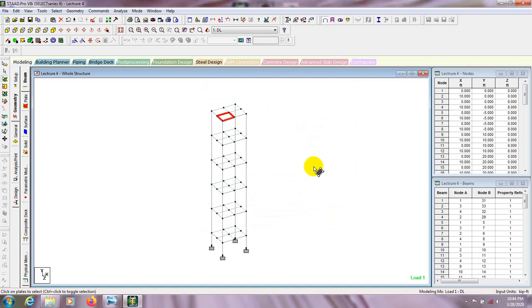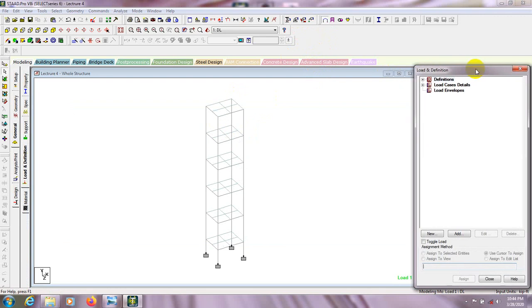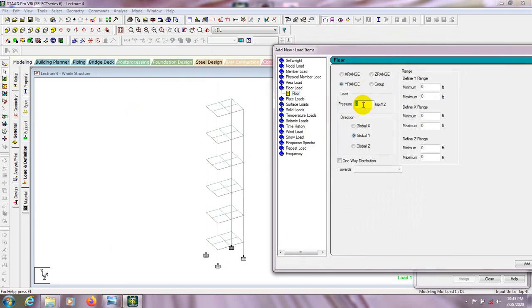Close that. Now we'll go to the load page as I discussed in the previous video, and I'll show you how to define and assign our floor load. From the load page, click on it. For dead load we'll go here, click add, and select floor load. For floor load we'll give a value of 0.25 kips per square feet.